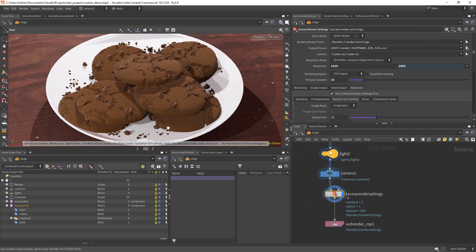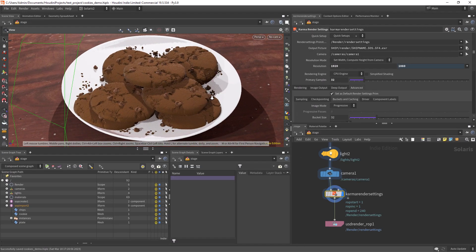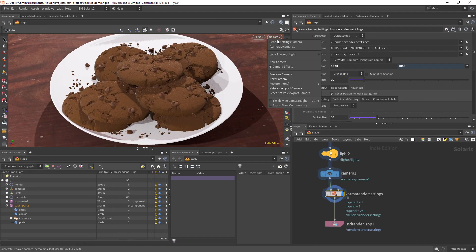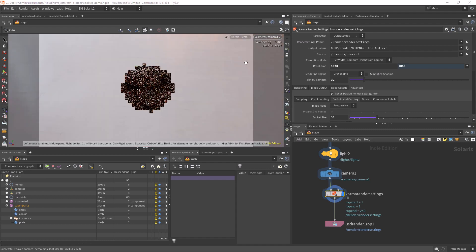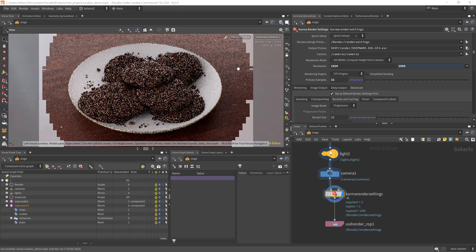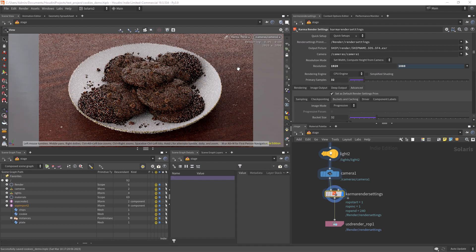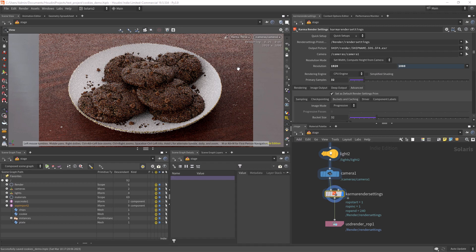From here you can compose the scene and take it to Solaris, with some procedural noises and masks generated. You can create some materials for the cookies and render it.